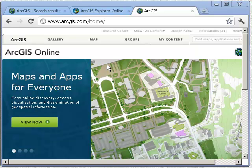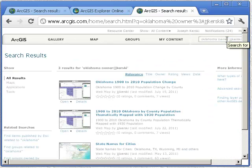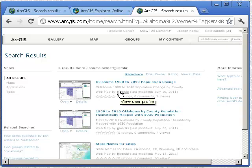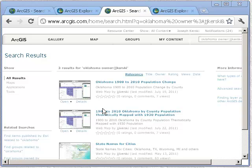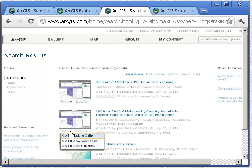We covered how to import a zipped shapefile onto ArcGIS Explorer Online. In this video I'd like to cover some additional functions you can easily do inside ArcGIS Explorer Online. We're going to search for 'Oklahoma Owner JJ Kersky.' I saved it there and made it public so you and anybody else can go ahead and examine it.